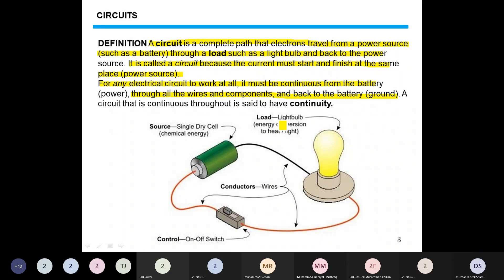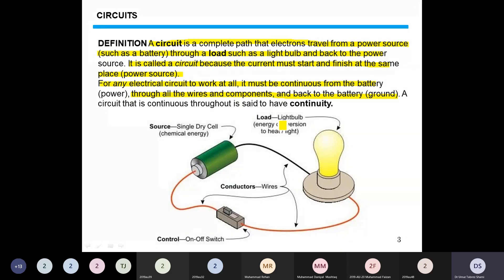When we consider conventional current, the negative terminal — at which the current returns to the power source — is normally considered as the ground. The ground is a potential which is at zero volts.